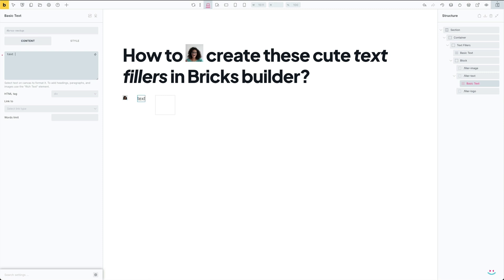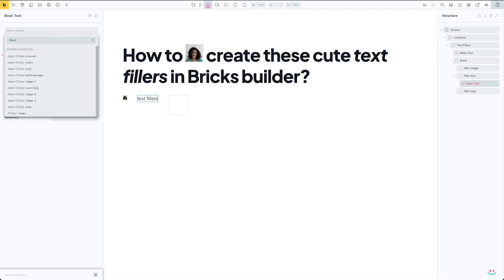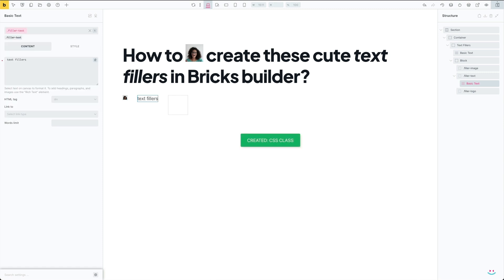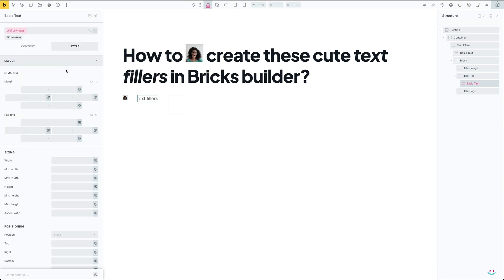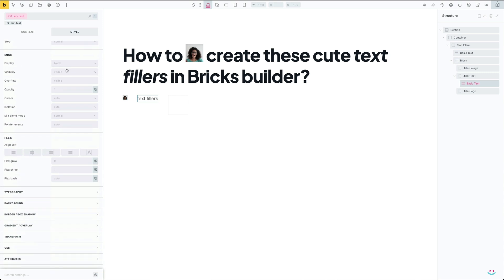Unlike the first filler, a custom class name for the second one is to be added to the basic text widget, not the div element—please beware of that. The custom class name has already been defined initially with the placeholder, and I just have to make it global, so fillerText is the class name of our second text filler.